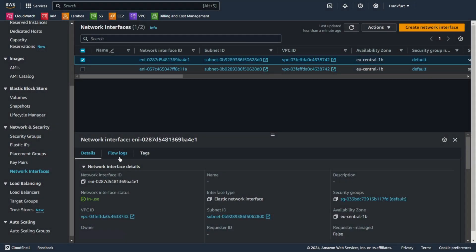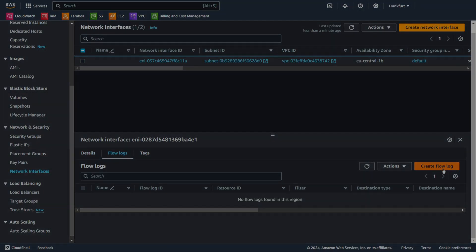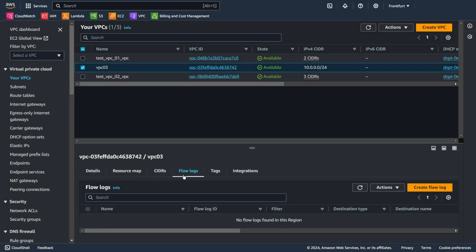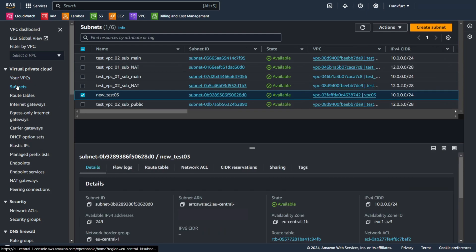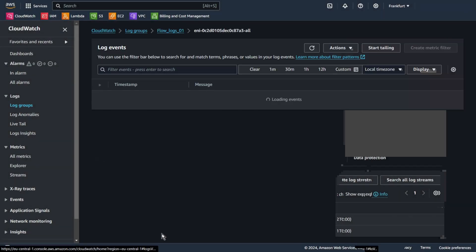You can create a flow log for a specific network interface, for a subnet, or for an entire VPC. If you create a flow log for a subnet or VPC, each network interface in that subnet or VPC is monitored.